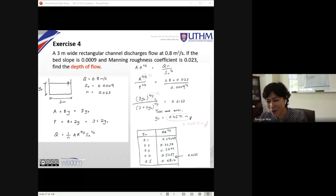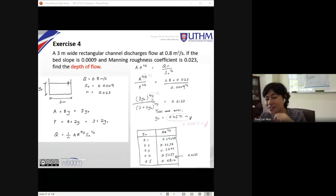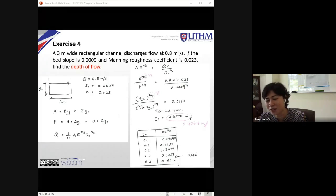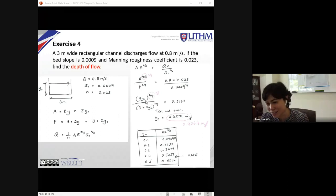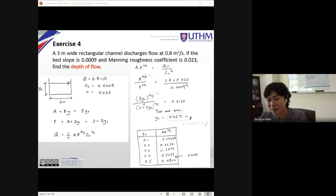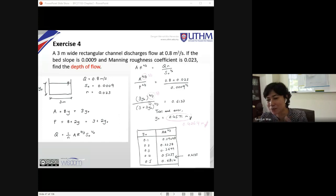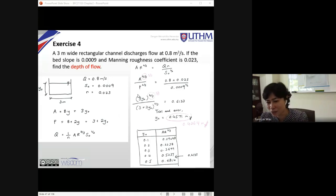I'll share a YouTube video guiding you on how to solve this using your scientific calculator. This is third year — you're not that busy, so please spend some time on this. Solving the equation gives y₀ = 0.4264 m. I'll also share this on my YouTube channel.